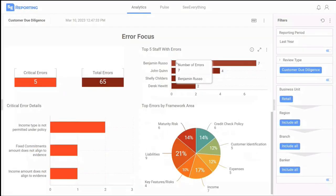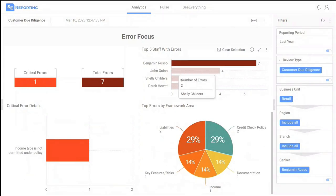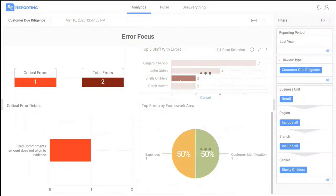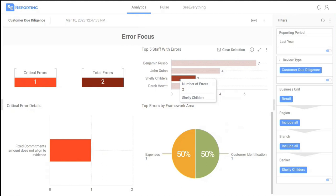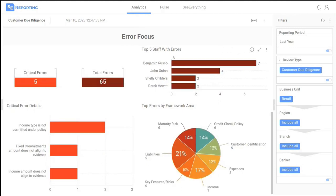You can slice and dice your data to get deep insights into hotspots and problem areas. Here, we can see at a glance a breakdown of errors across the testing framework and can drill down through the business.